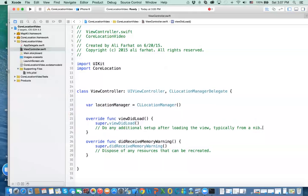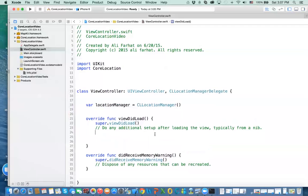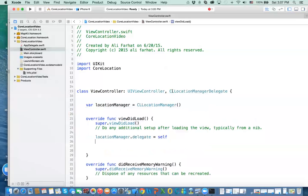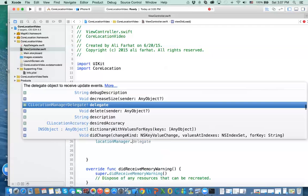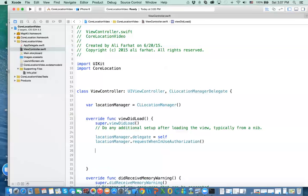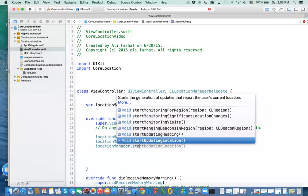Next, we want to request authorization. For the authorization, we need to set the delegate of the location manager — locationManager.delegate = self, which is the class we just created. Then we request authorization: requestWhenInUseAuthorization. The last thing is to start updating location, so the GPS starts getting positioning — locationManager.startUpdatingLocation.